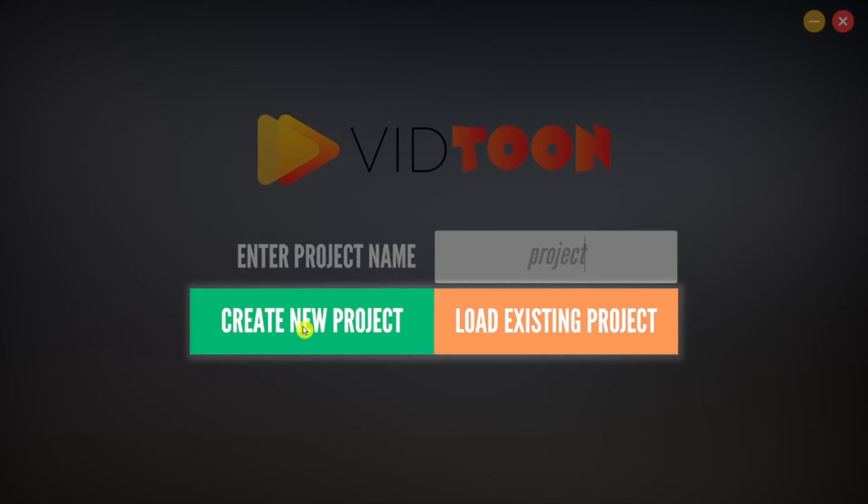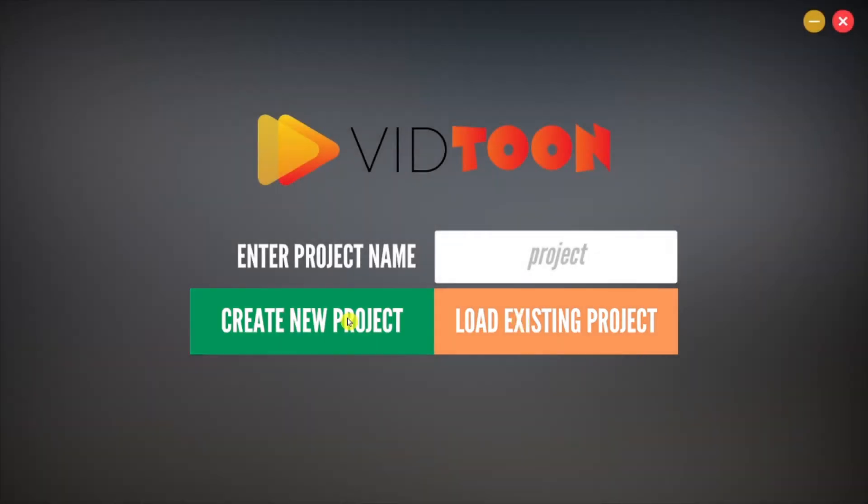The Create button which is the one you will use right now to create your project, and the Load button which is what will be used to open already created VidTune projects. I will show you how to use this feature in a second. For now click on Create.